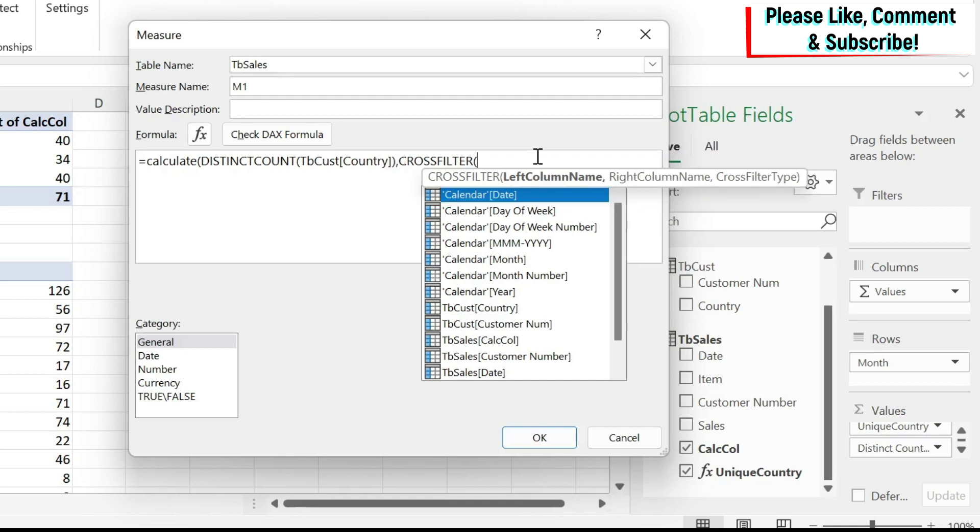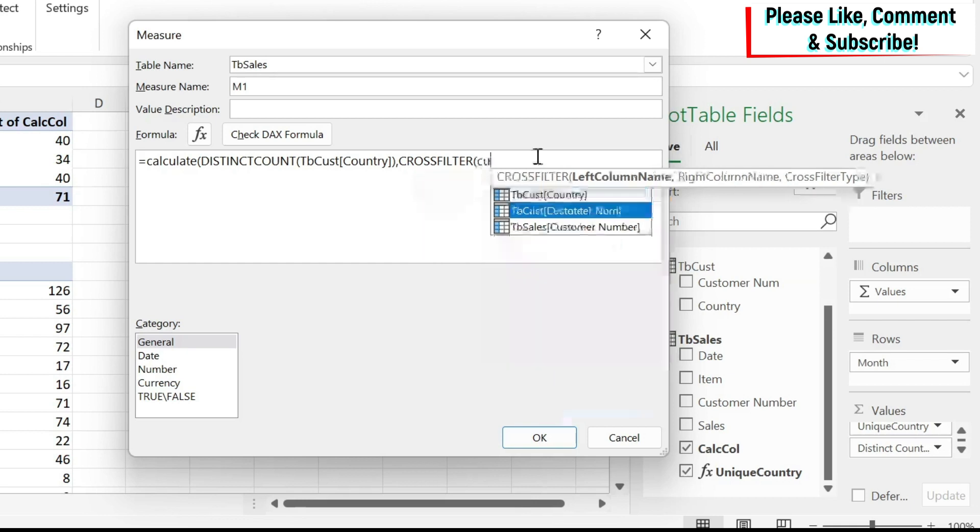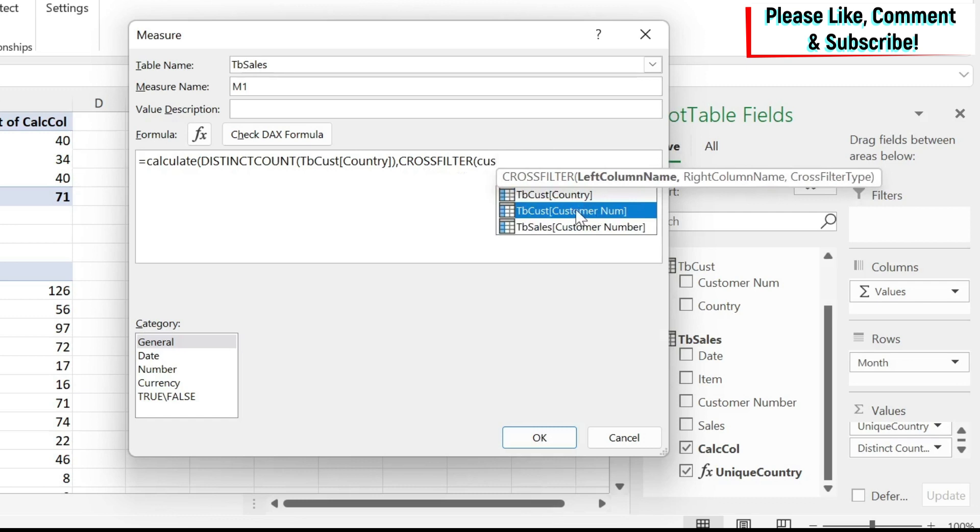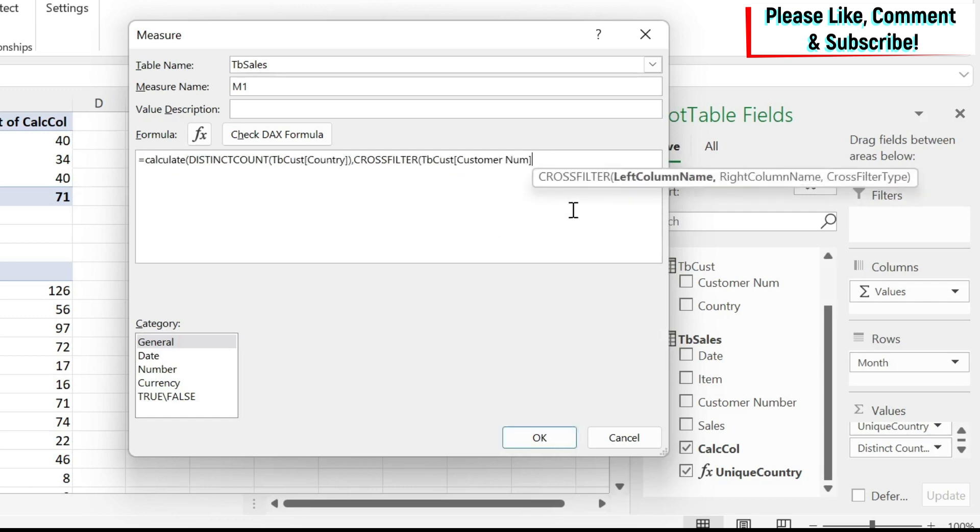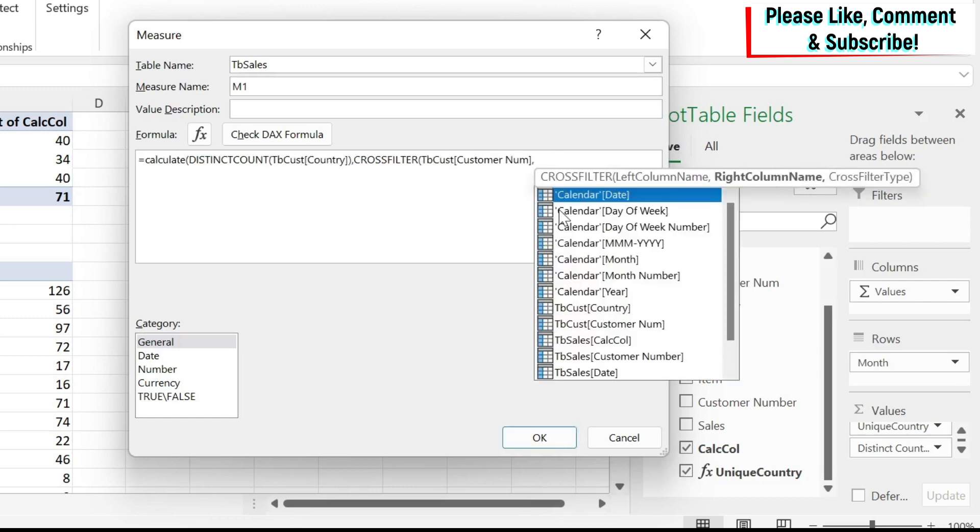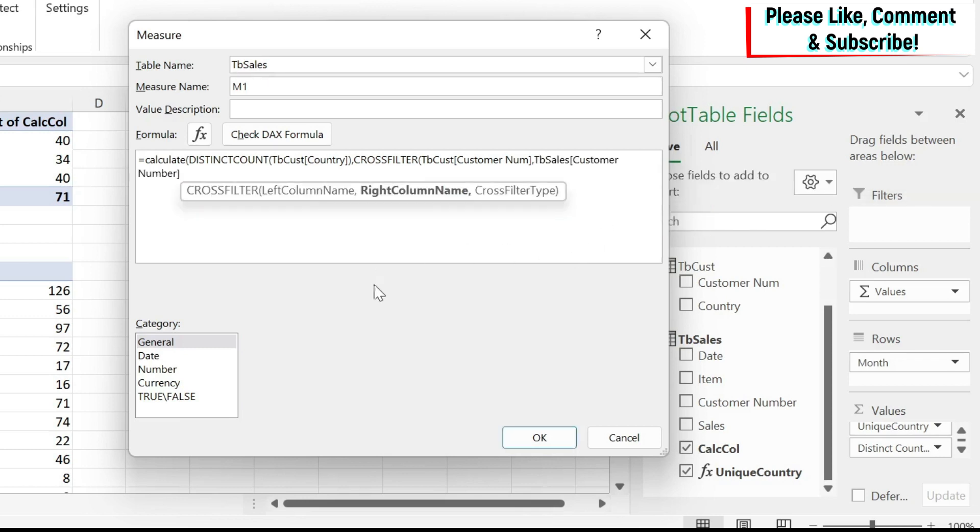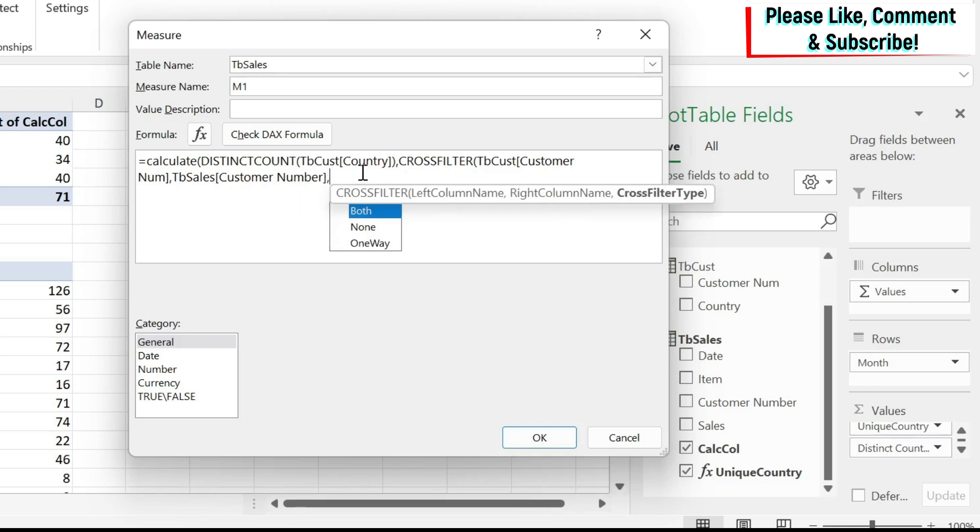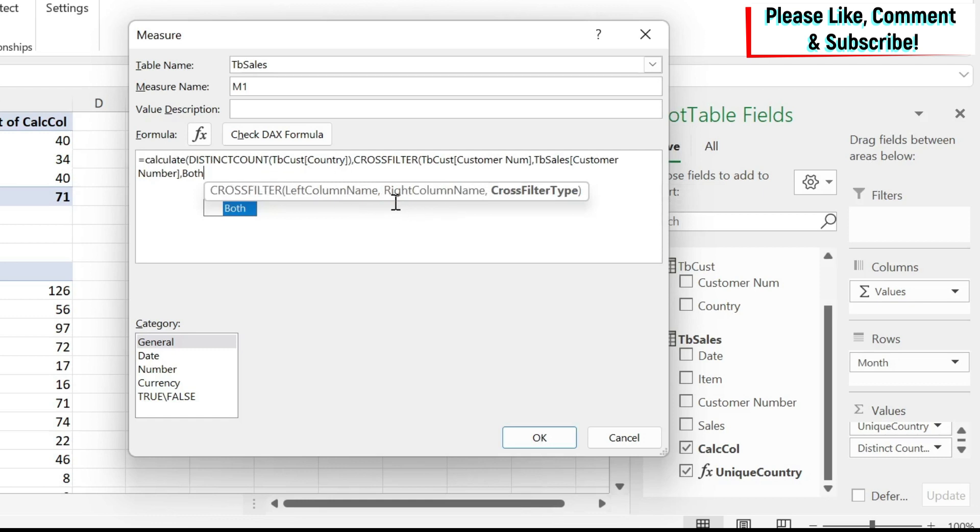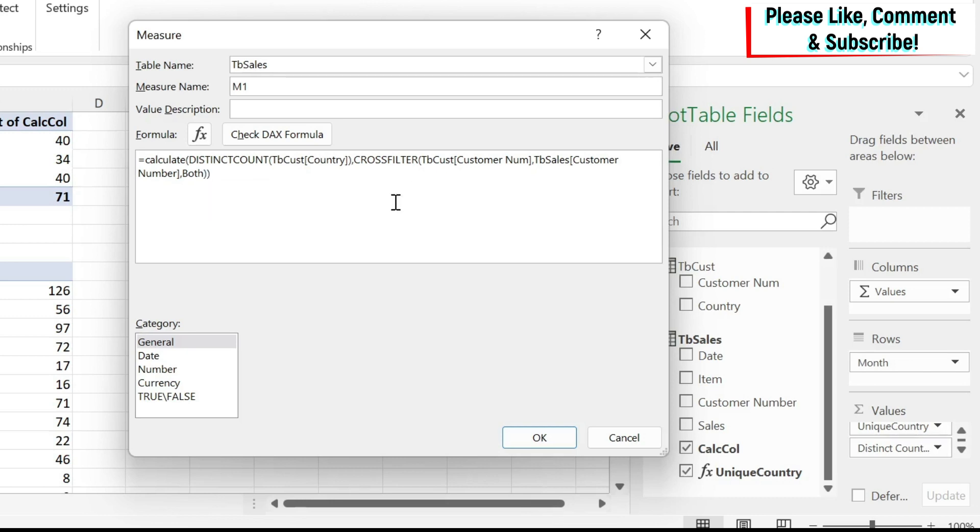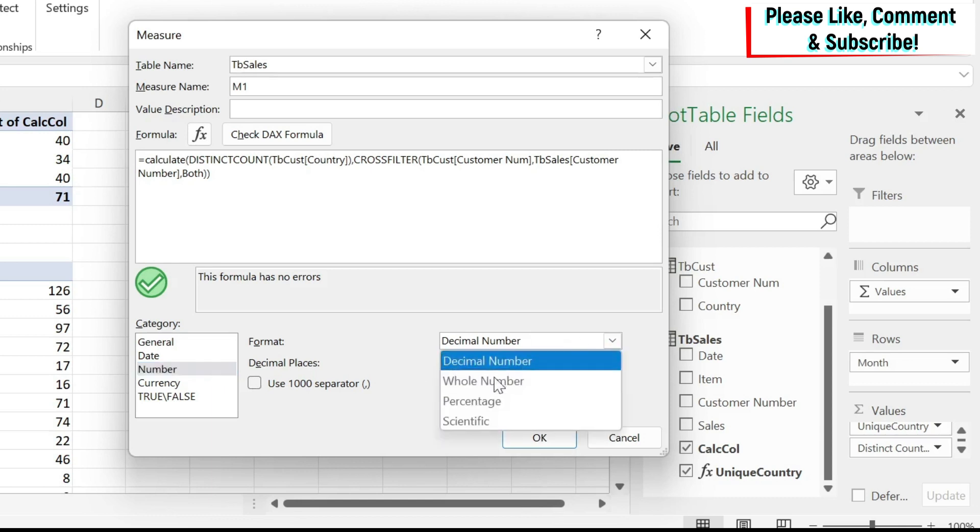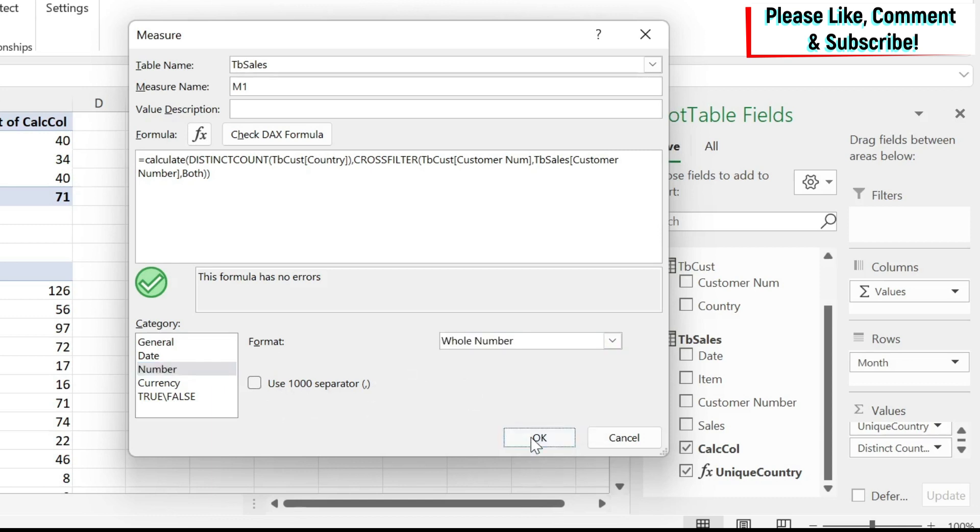So what are my columns? If you remember, those two tables are connected with my customer number. So here I have TB customer number, I have in TB sales customer number. And then for the relationship, I'm going to do both. So it goes both ways. This way, we won't have any problems in the calculation. And then we can just close this cross filter, and then close this expression, check it, it is fine. We do a whole number and then we can say okay.